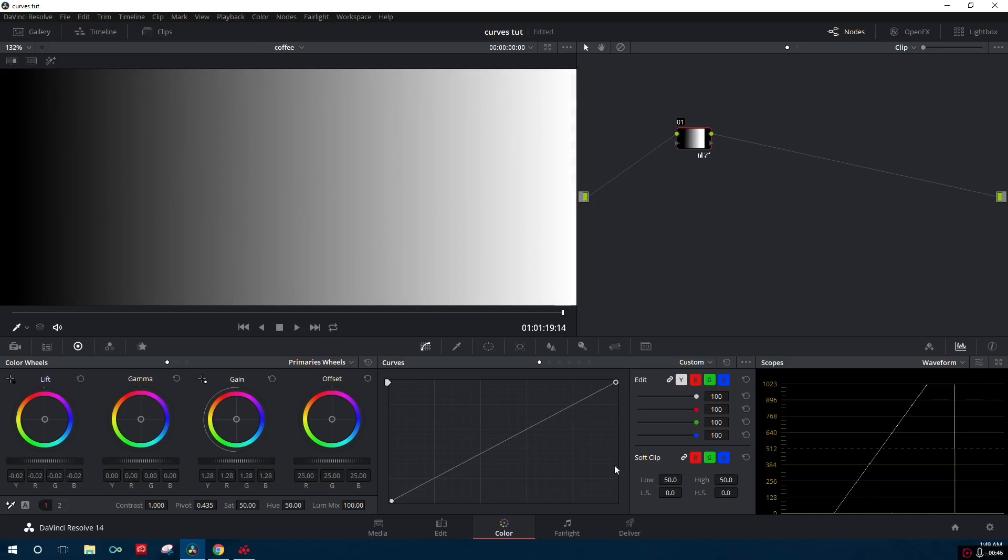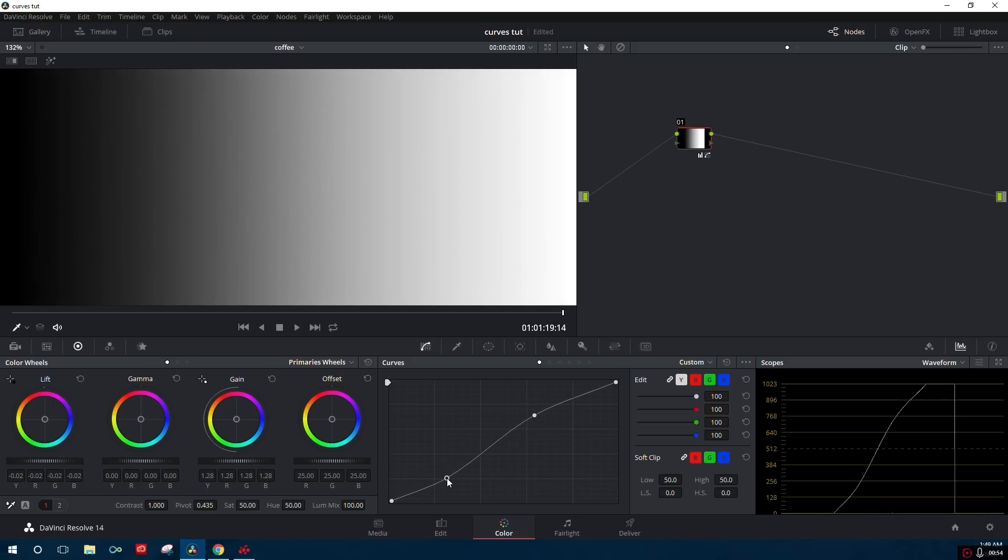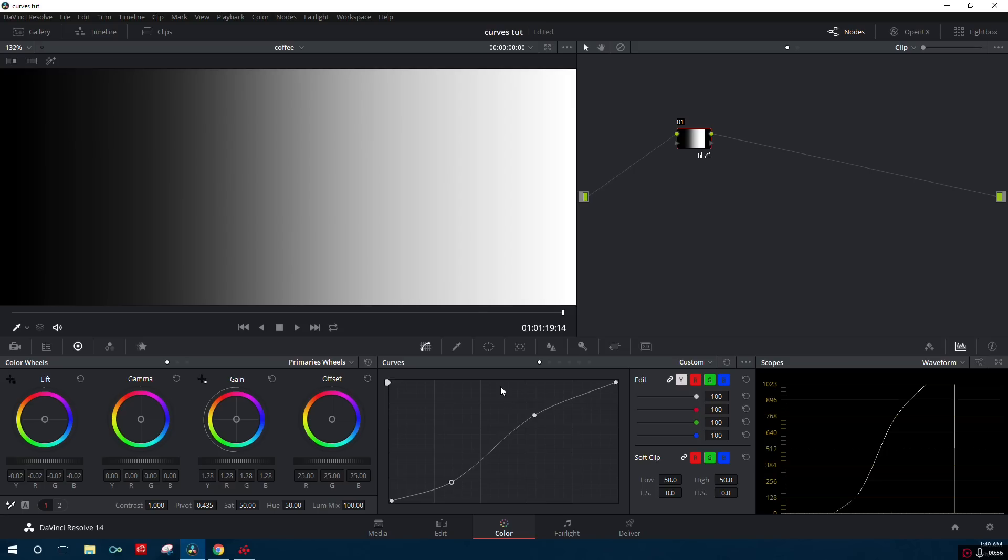Oftentimes people will make what's called an S-curve. You push up the whites, you bring down the blacks a little bit, and it resembles an S. That basically brings contrast into your photo, so a lot more of the gray will be white, a lot more of the darker gray will be black, and that will add contrast to your photo.